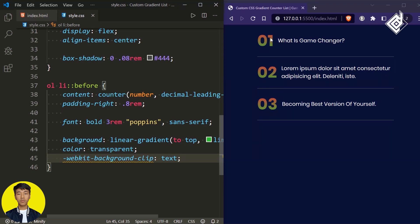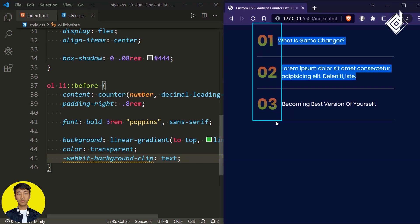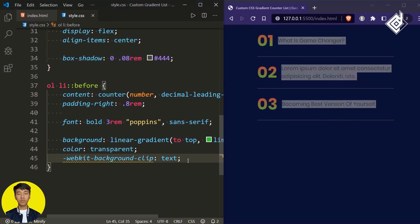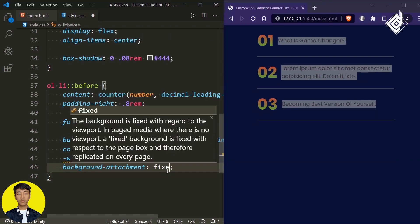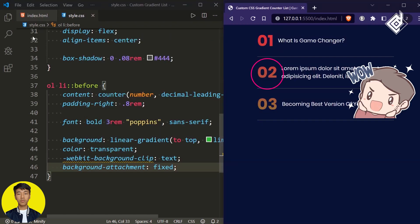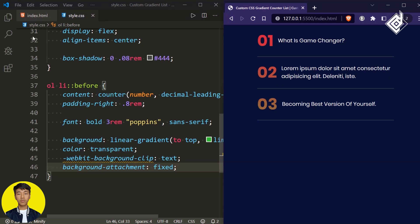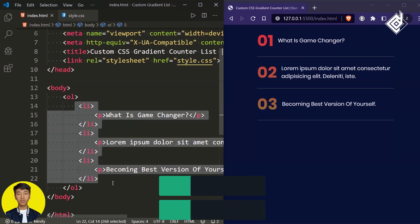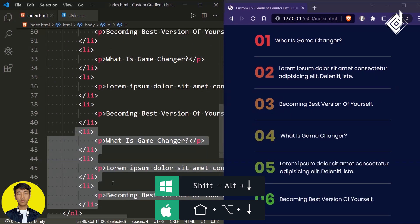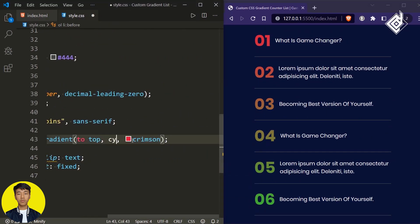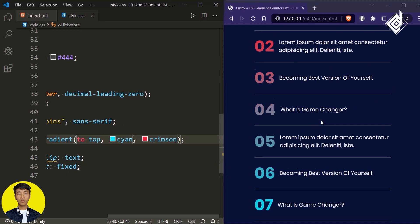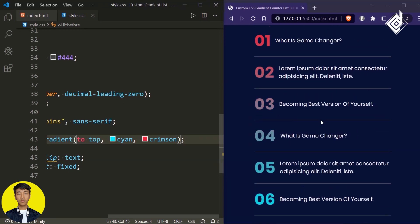Instead of giving this gradient color to each number individually, I want the gradient to apply across the whole list. For that there's a trick: give background-attachment: fixed. Now you can see that beautiful gradient color text across all numbers. Let's increase our list items by duplicating the code. If you don't like that gradient color, you can change lime green to cyan or any other favorite gradient colors.